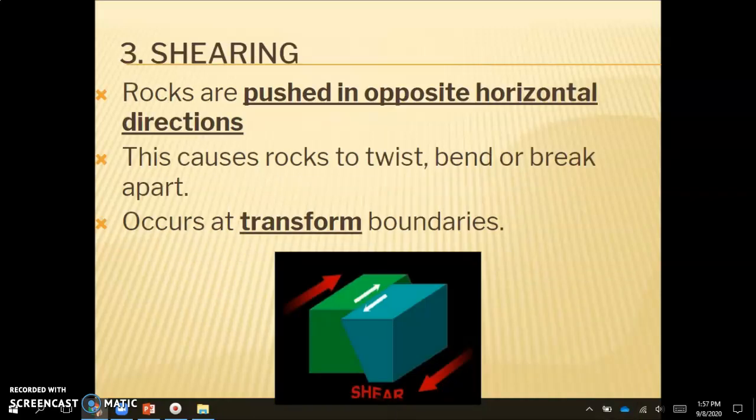Shearing is a type of stress where rocks are pushed in opposite horizontal directions, causing rocks to twist, bend, or break apart. This occurs at transform boundaries, where our plates are sliding past each other — and this is where we get earthquakes. So to summarize: compression at convergent boundaries, tension at divergent boundaries, and shearing at transform boundaries. We need to know the different types of stress associated with each type of boundary.